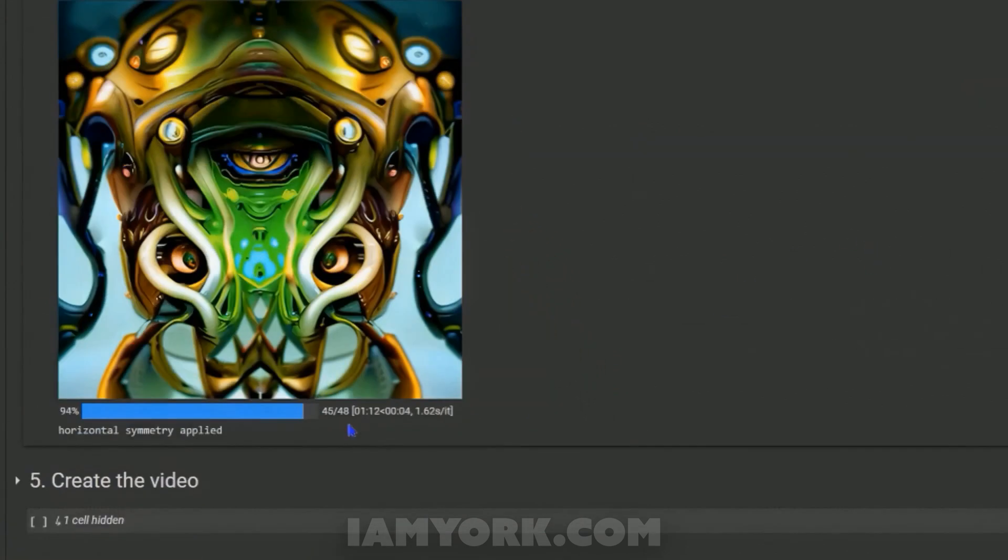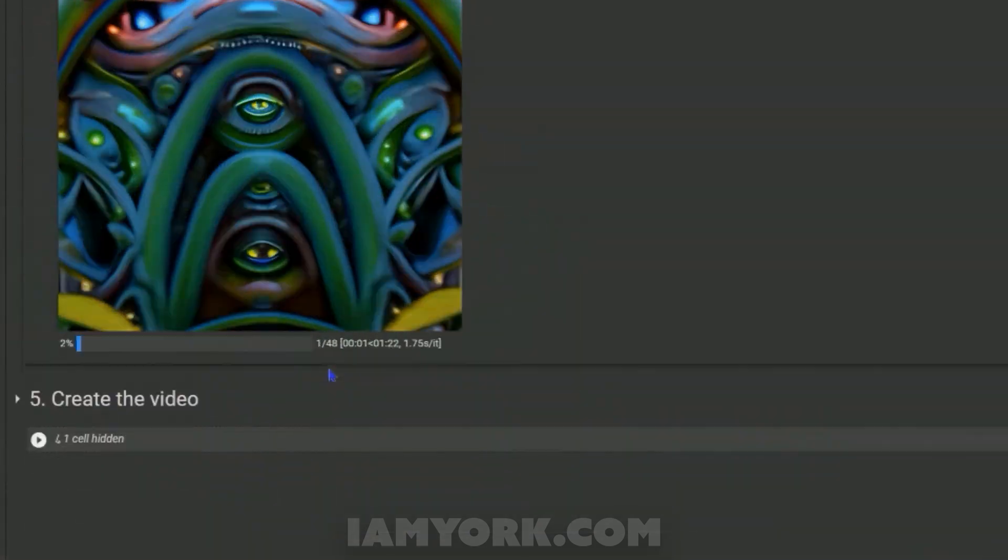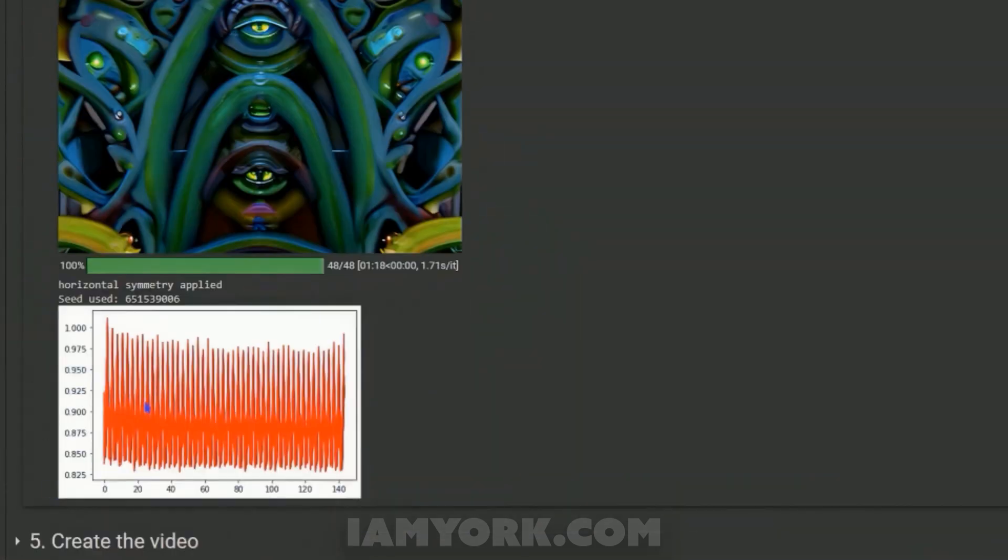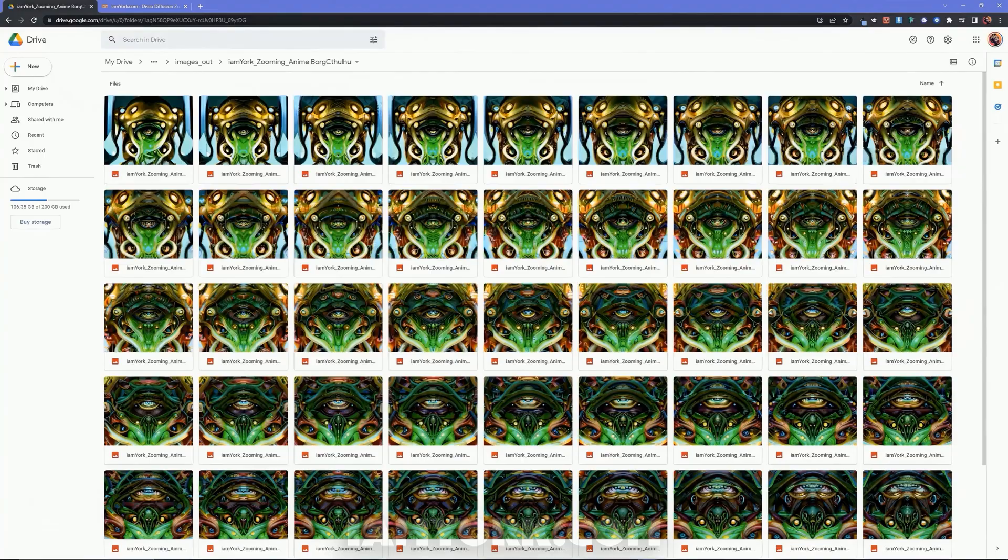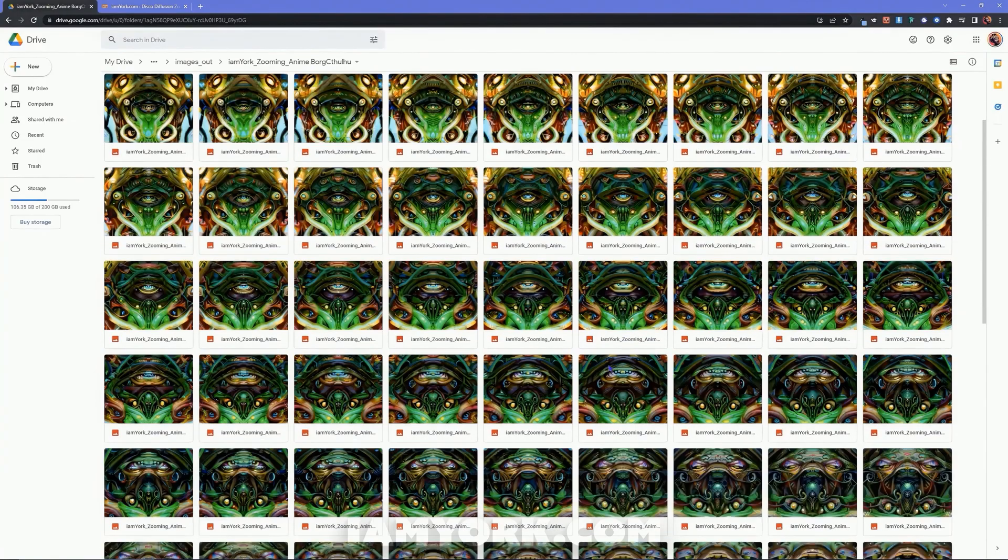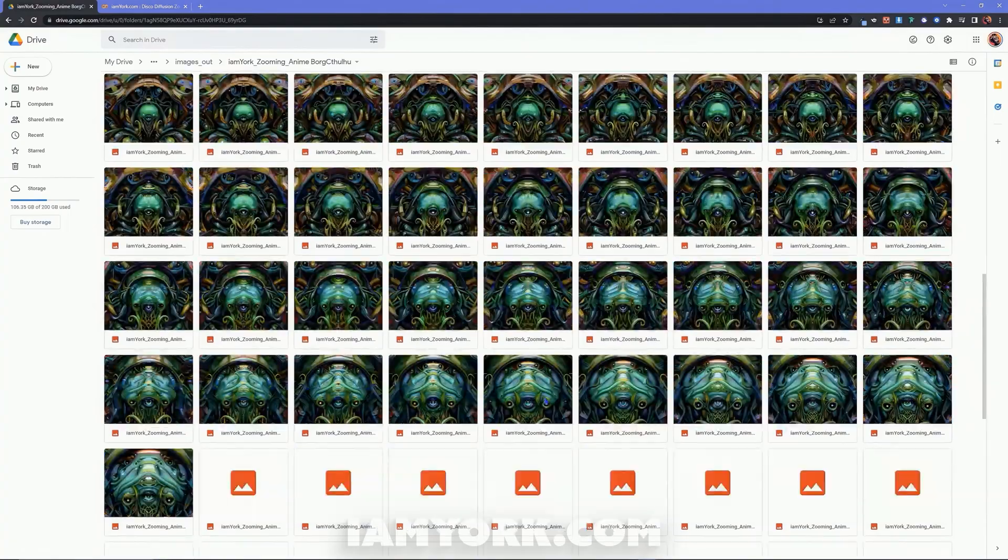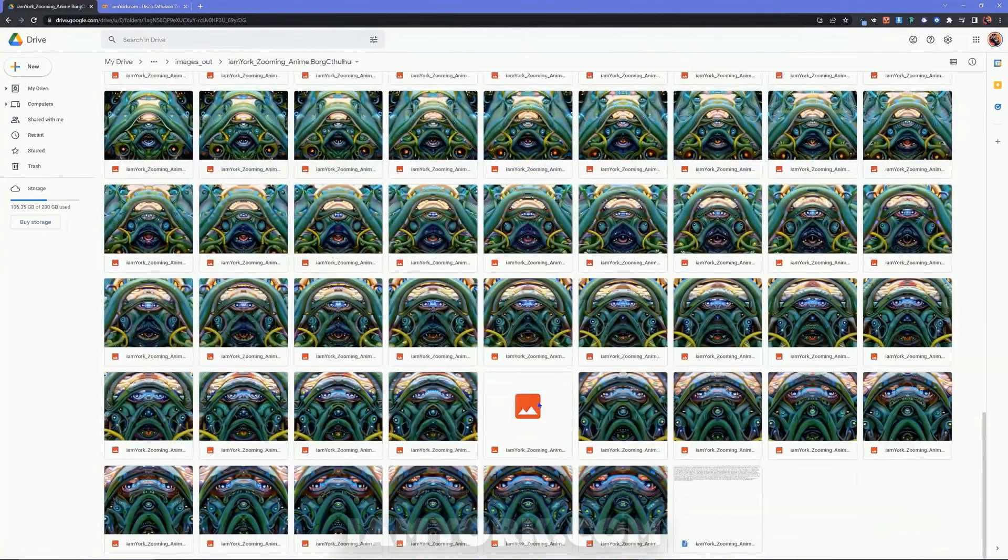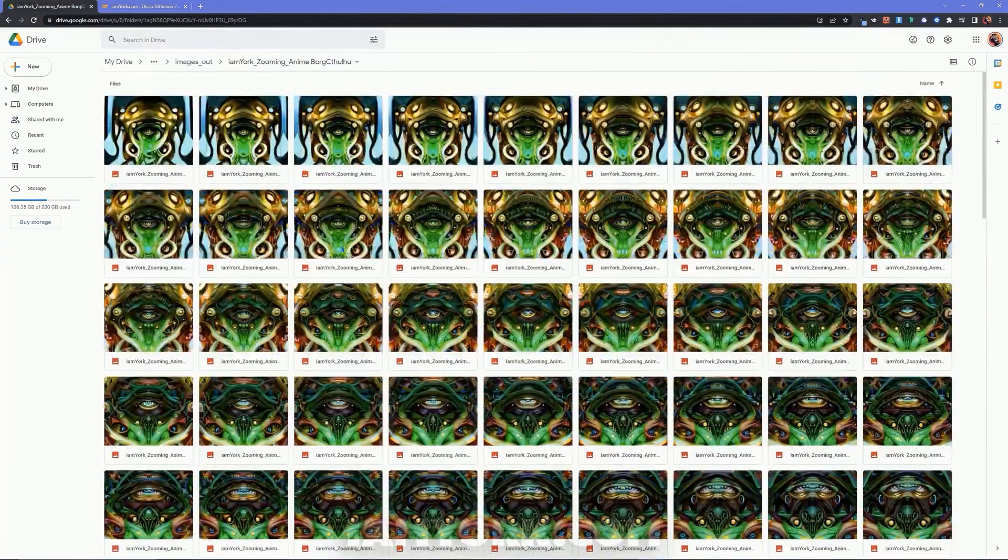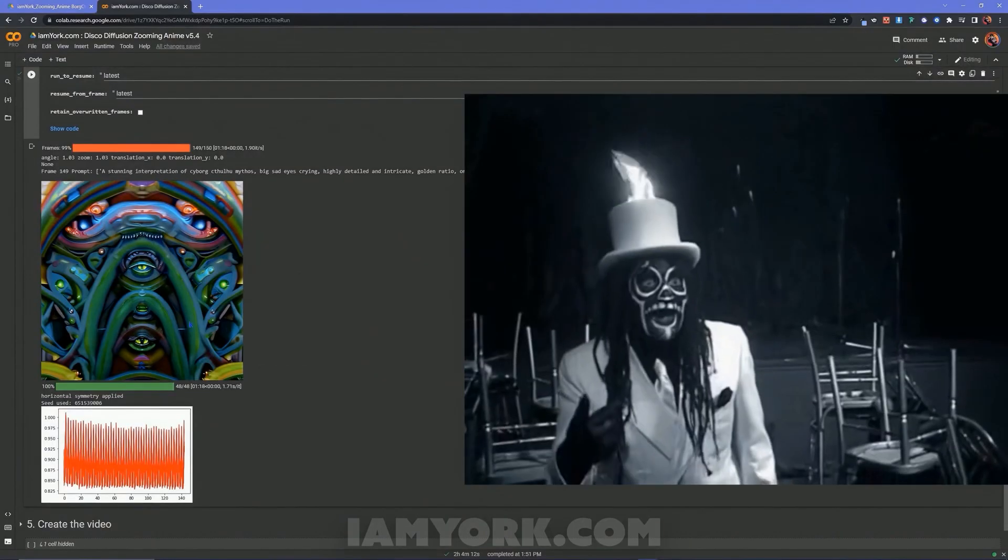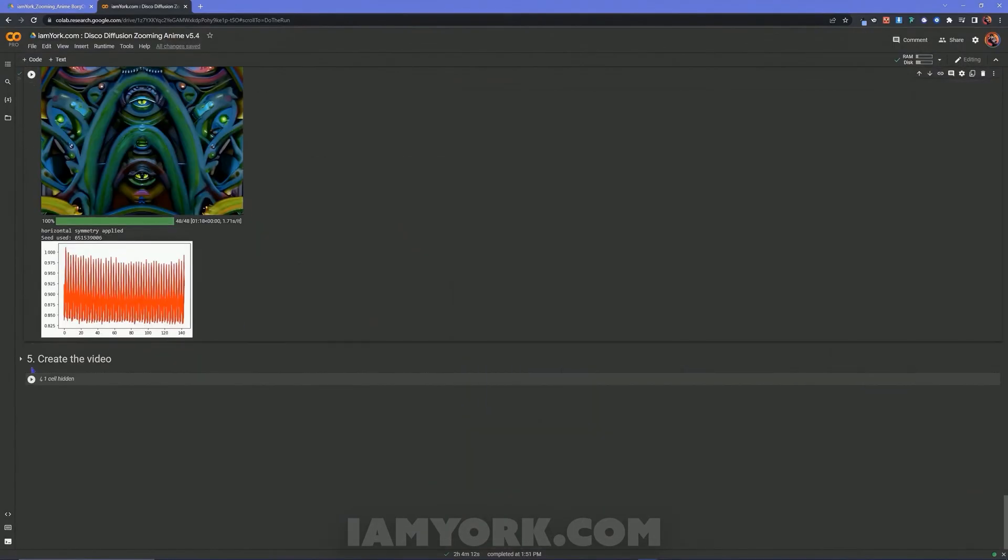And I will be speeding this part up. Now it actually crashed, it crashed, so I had to resume the run. Now go into your drive, my drive, AI Disco Diffusion, Images Out. You will have your PNG sequence here.